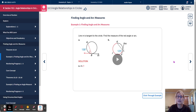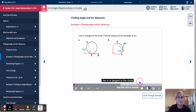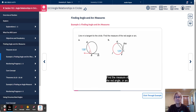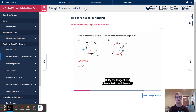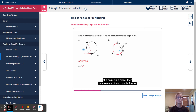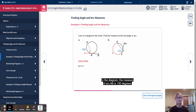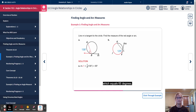Finding angle and arc measures example: Line 1 is tangent to the circle. Find the measure of the red angle or arc. Part A: Find the measure of angle 1. Line M is tangent to the circle at point B. By the tangent and intercepted chord theorem, the measure of angle 1 is equal to one-half the measure of arc AB. The measure of arc AB is 130 degrees, so the measure of angle 1 is one-half times 130 degrees, which equals 65 degrees.